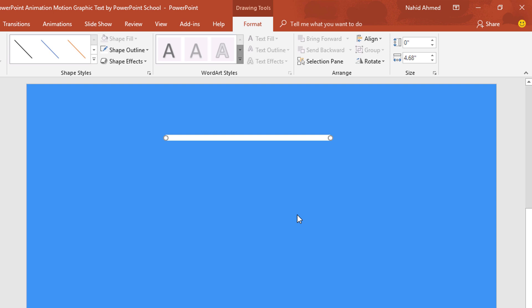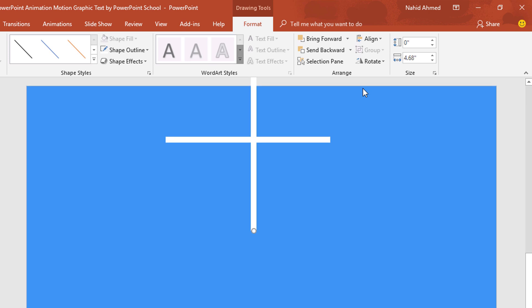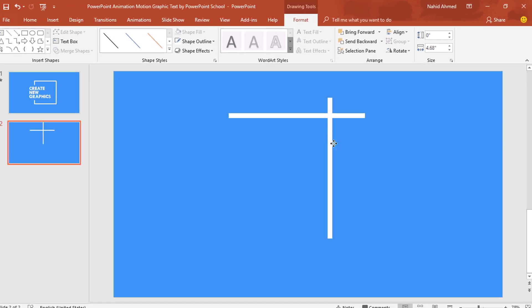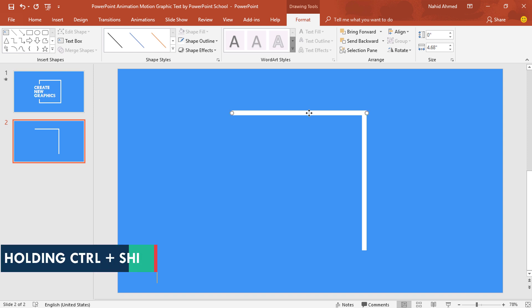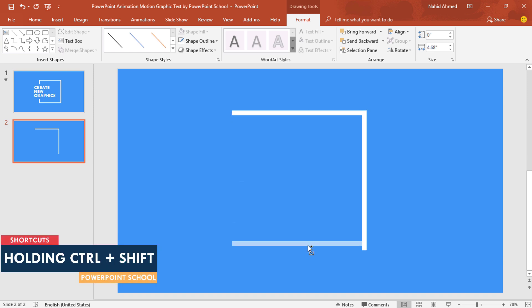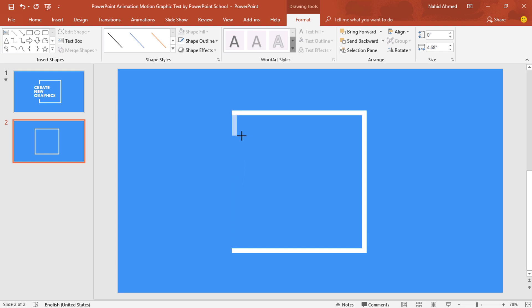Now press Ctrl+D to duplicate. From Rotate, select Rotate Left 90 degrees. Bring it to here and make sure both sides match perfectly. Holding Ctrl+Shift, drag this line down and it will be duplicated. Select this line, holding Ctrl+Shift, drag it to the left and it will be duplicated. Holding the Shift key, drag it from this side, then holding Ctrl+Shift, drag it down and you'll get something like this.